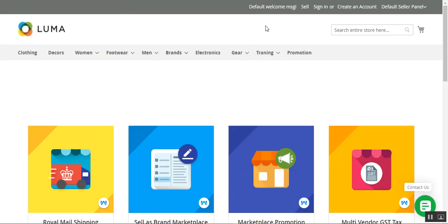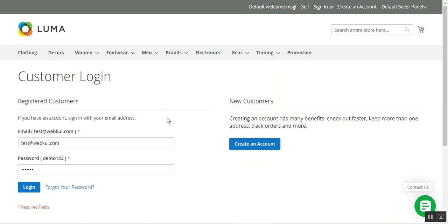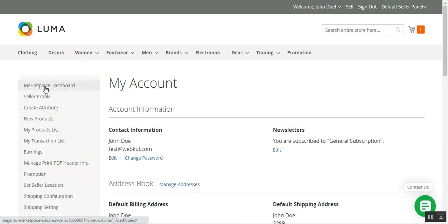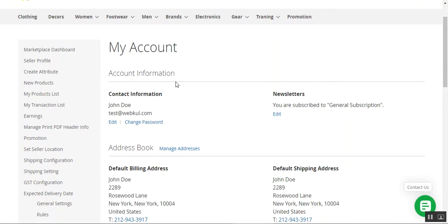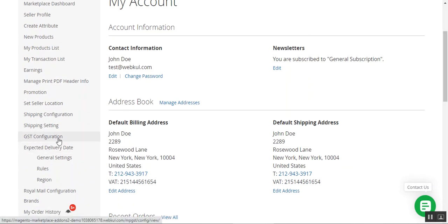I'm now at the Multi-Vendor Marketplace front end. I'll log into my seller account first by tapping the sign-in link at the header. I've already entered my email and password for my seller account, so I'll tap the login button. After logging in, on the left-hand side under the marketplace dashboard you can see a block with different sub-menu options. After the admin has installed and configured this GST plugin from the backend, sellers will have the GST configuration option available, where they can set it up. Let me tap that and open it in another window.